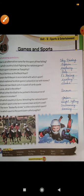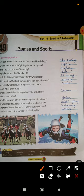Second question: of which country is bullfighting the national game? That is Spain. Third: which sport is known as toxophily?